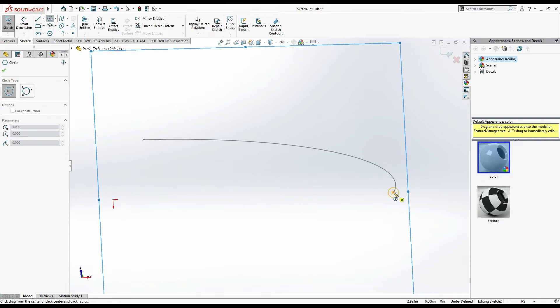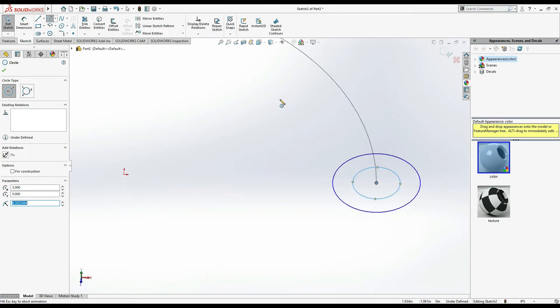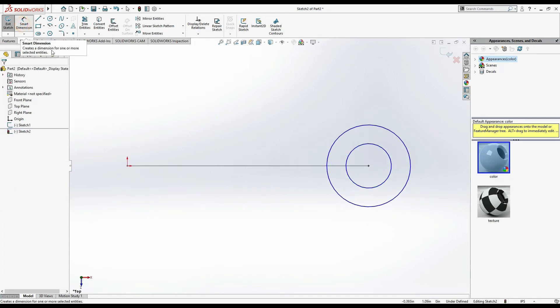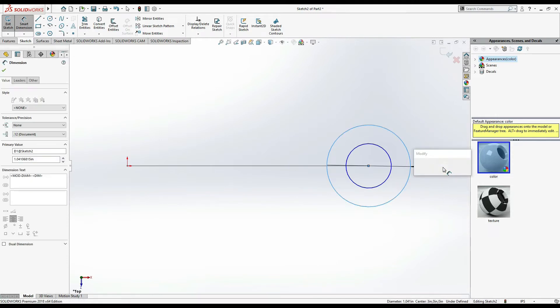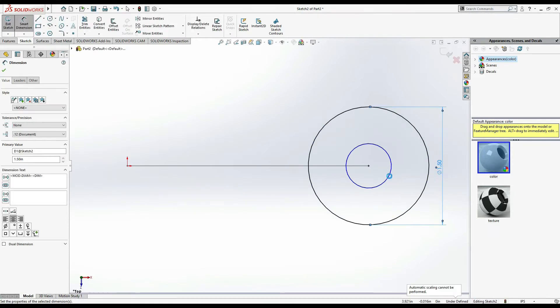From this point, one circle and second circle. Now the smart dimension, make dimension of outer dia 1.5 and inner dia 1 inch.